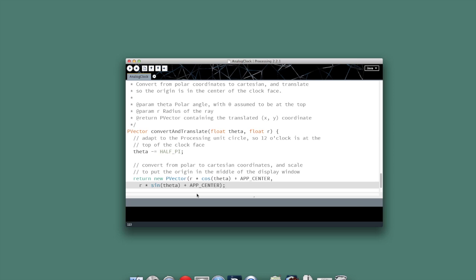So there we go. Convenience method to convert polar into Cartesian, also doing our half pi rotation and our translation. That leaves one method left, and that's where all the work gets done in draw.